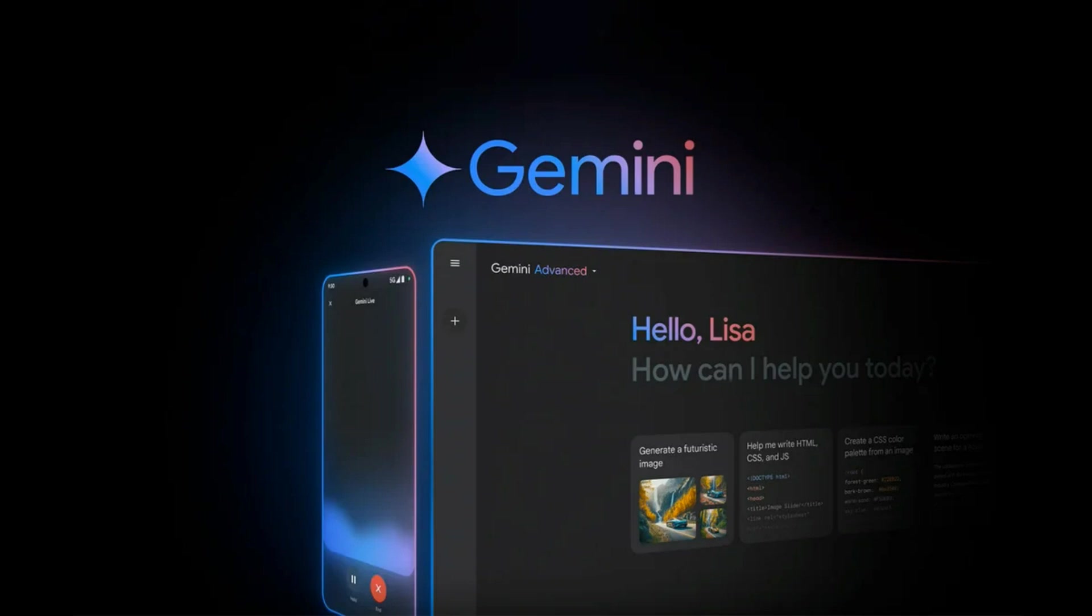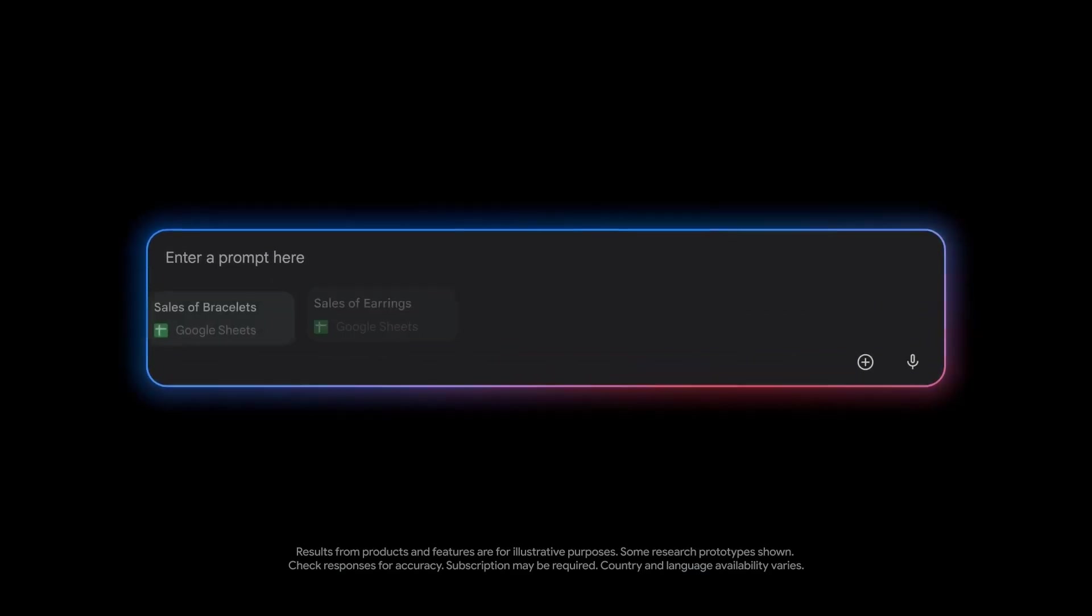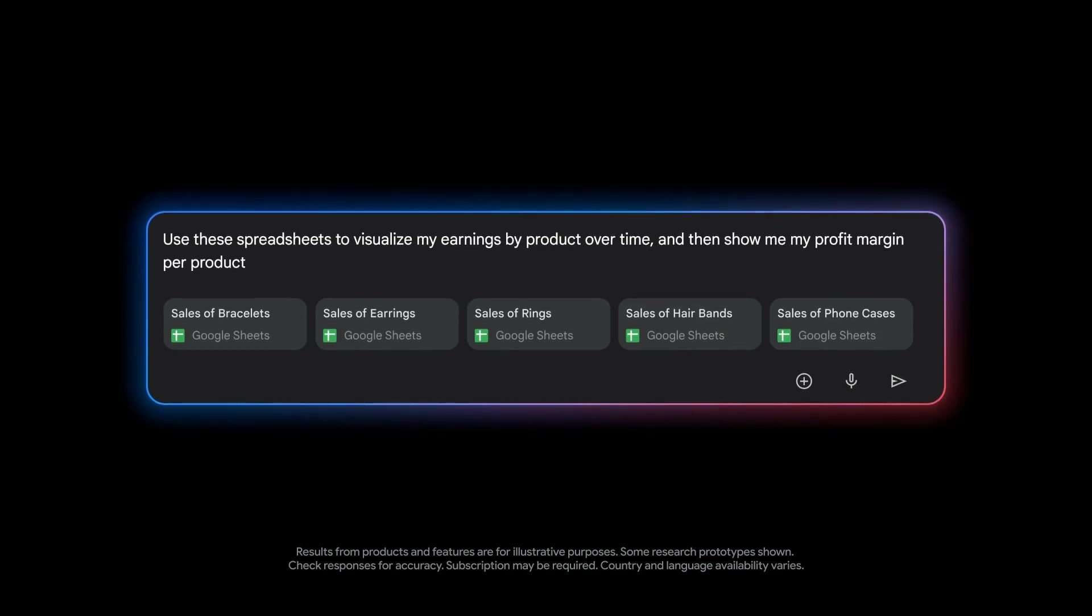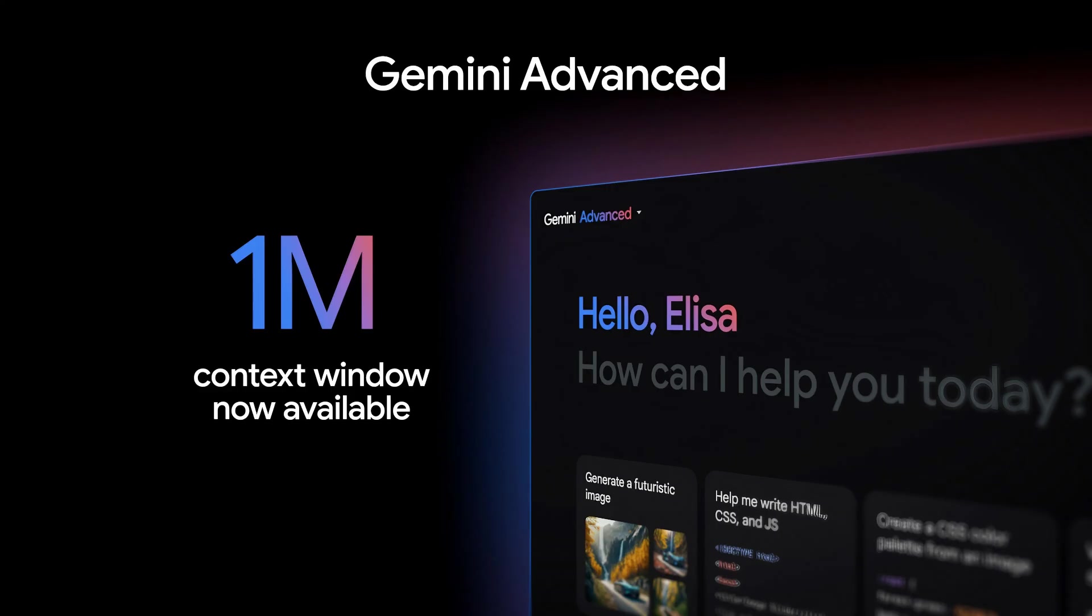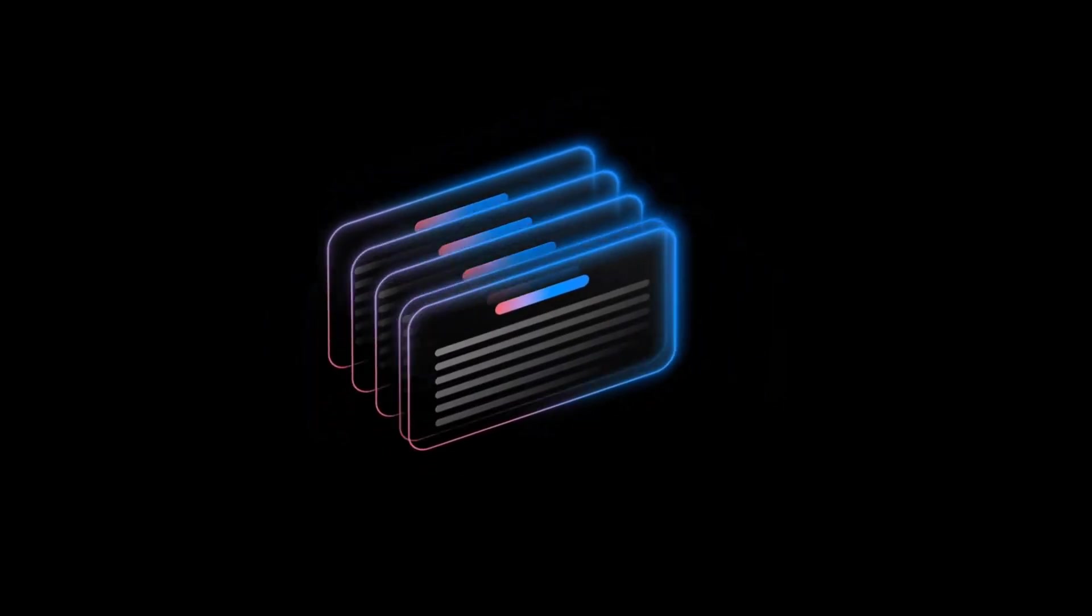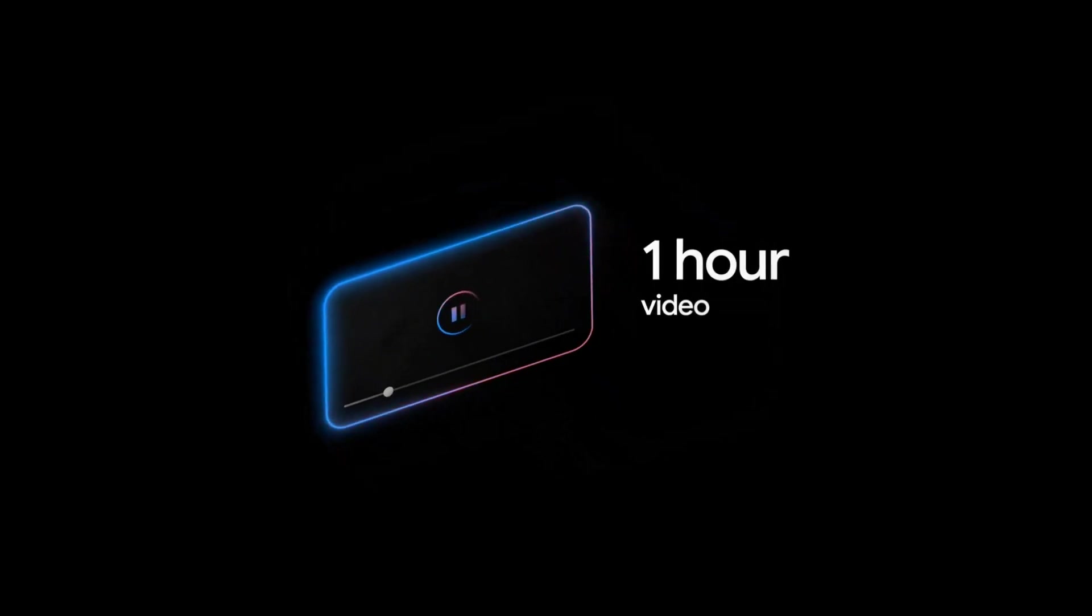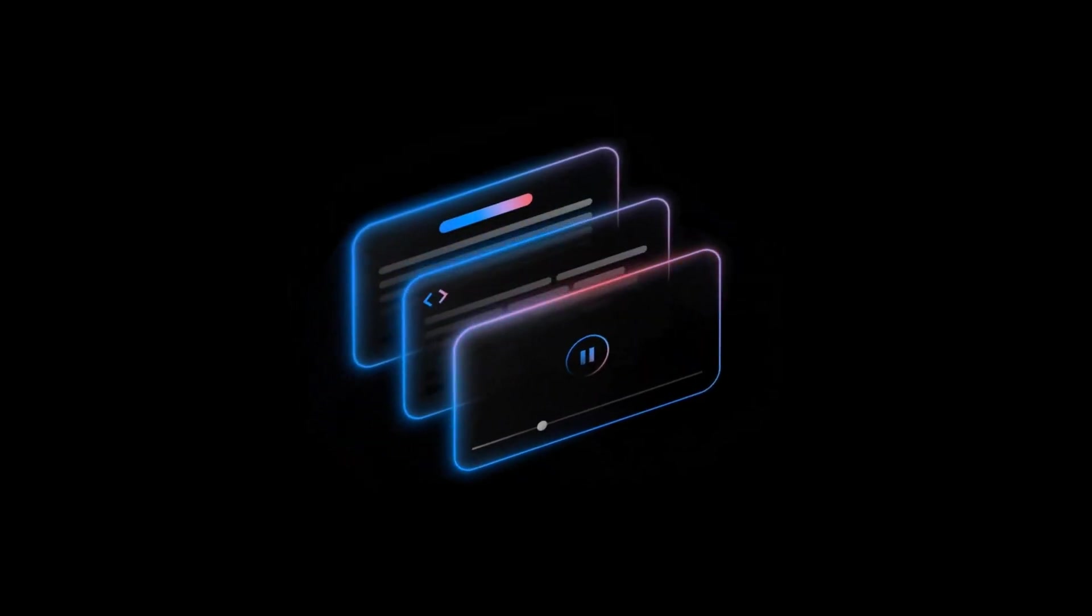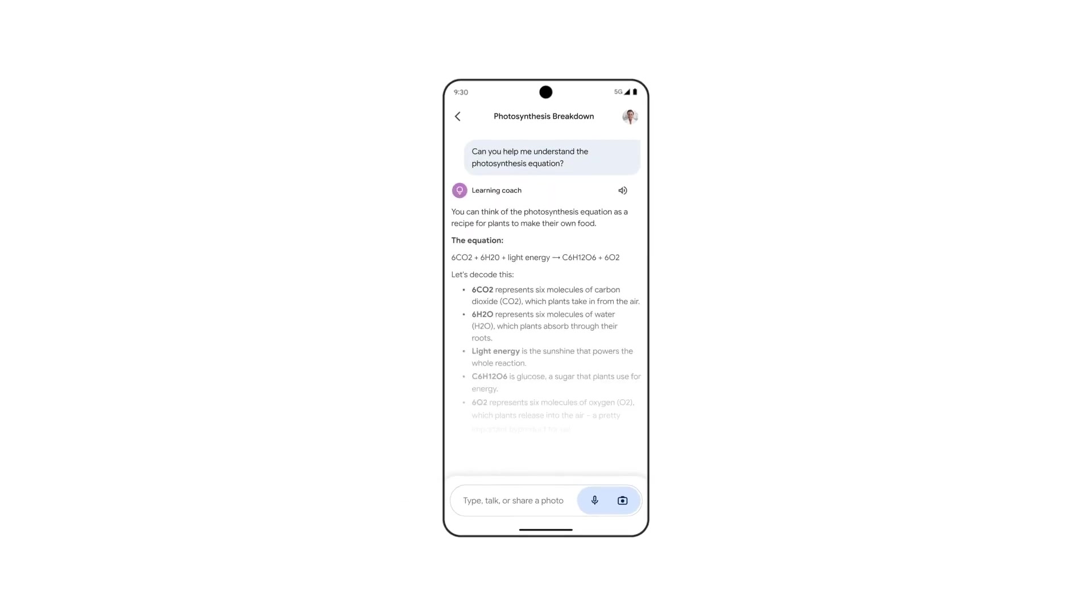Gemini Advanced already has over a million users. This is their paid version of the product. They're updating it now to use the Gemini 1.5 Pro model with 1 million context window. You're going to be able to do a lot of cool things with that. They're also incorporating a lot of new features so you can upload your own documents and use them in the context quite easily, which wasn't available before.